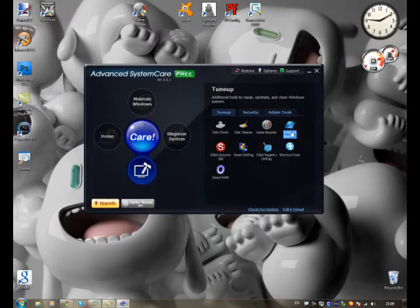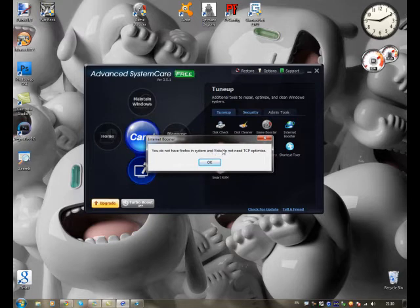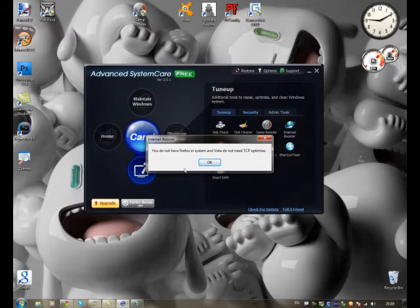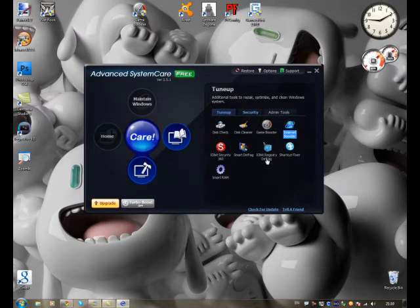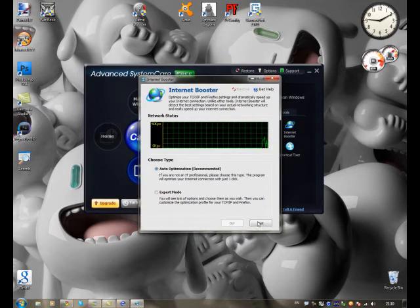Yeah. Internet Booster. It just boosts your internet speed. But I can't show you. Because I'm running Windows 7, which is after Vista. So, you don't get TCP optimized. So, Internet Booster's pointless for me. But for your XP users, Internet Booster's a good little program.